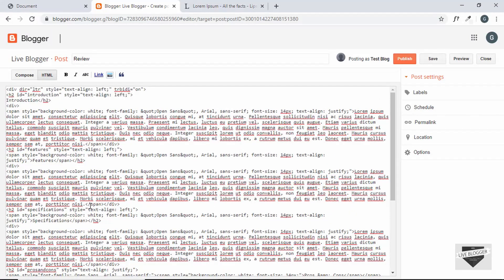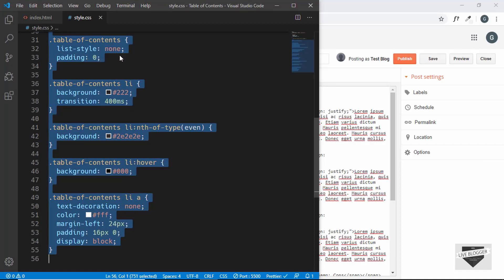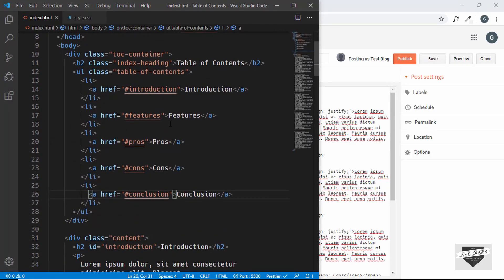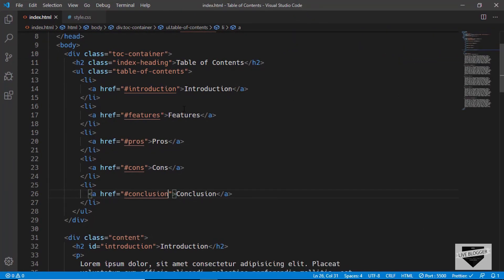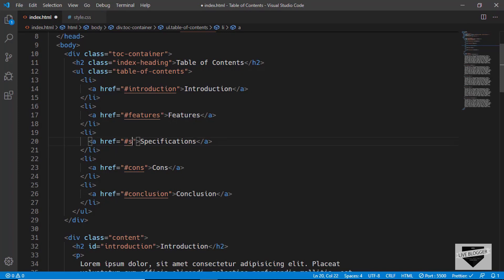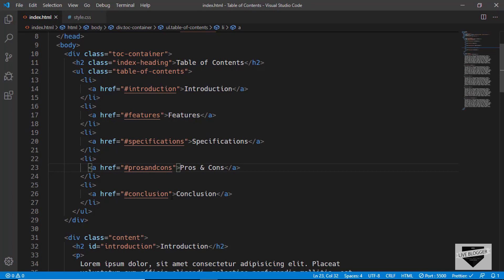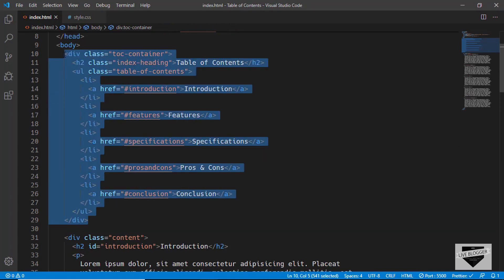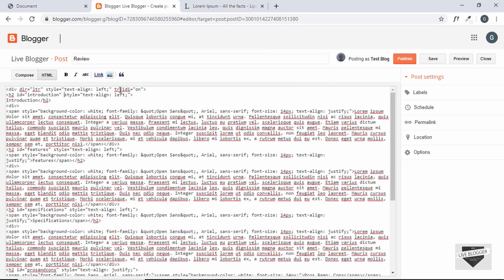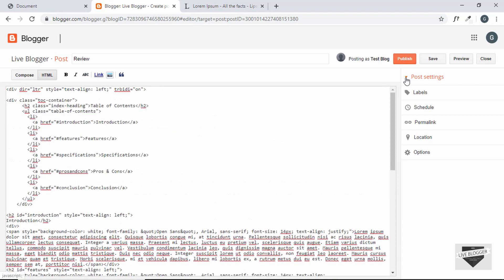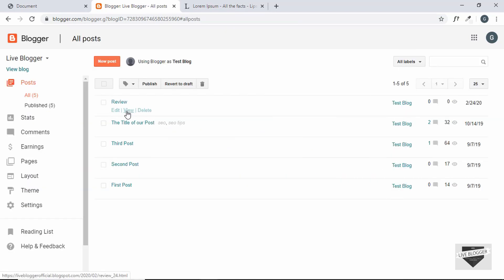Now we need to update the table of contents HTML to match these headings. We change the list items to: Introduction, Features, Specifications, Pros and Cons, and Conclusion, and update the href ids accordingly. Then we copy the entire toc-container division and paste it just before the first heading in the Blogger post HTML. Click Publish.